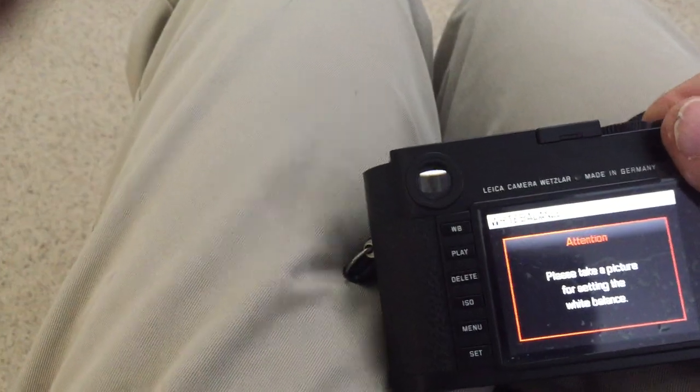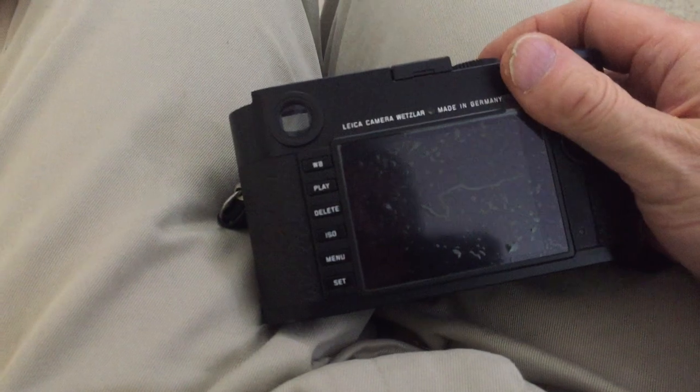Press the shutter button, turn off the camera. Turn it back on.